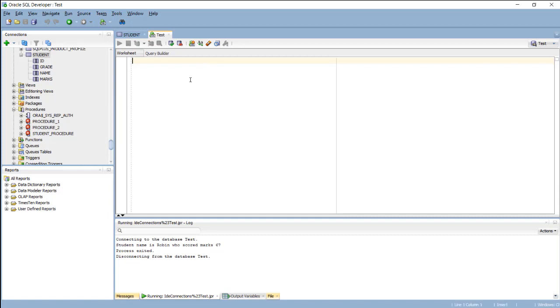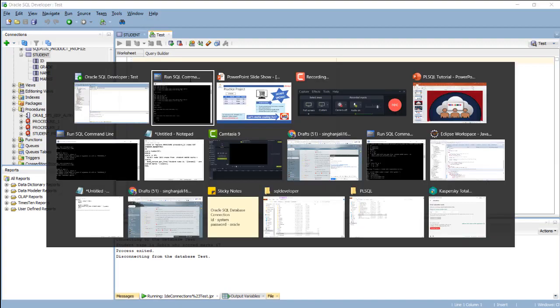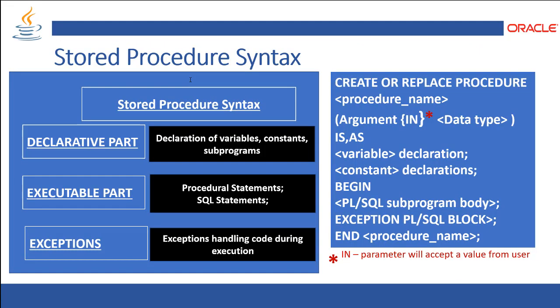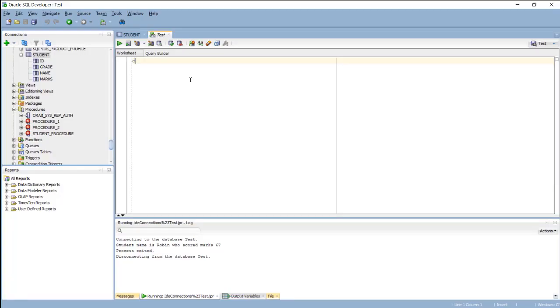Now we are going to have the query builder here. So as per our SQL syntax: create or replace procedure, procedure name, in parameter is as variable declaration, begin PL/SQL subprogram body, end. So this is what we are going to do here. Create or replace procedure student procedure one.